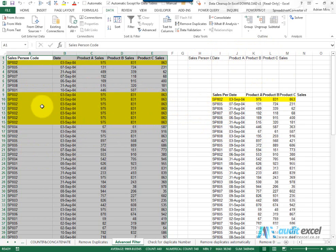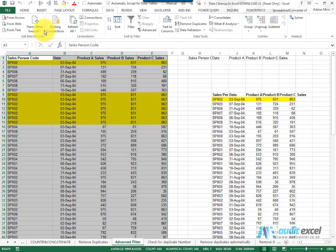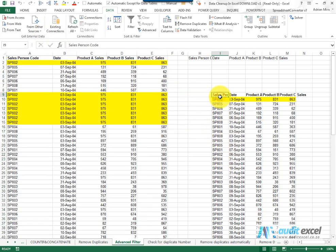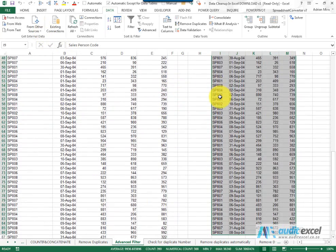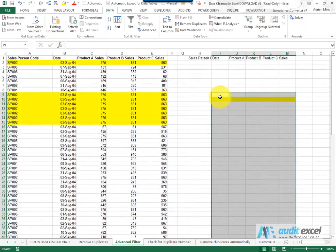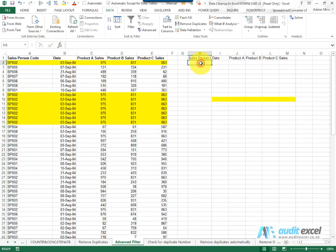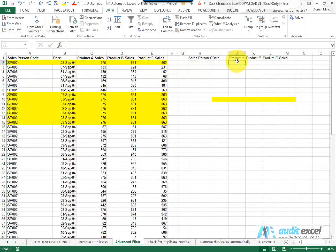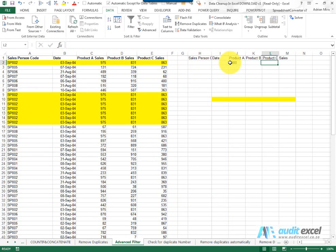Just going to delete that. The other benefit of the advanced filter is we can actually put some criteria in here. So what I can do is I can say I only want where product A is bigger than 500, and product C, for example, is also bigger than 500.